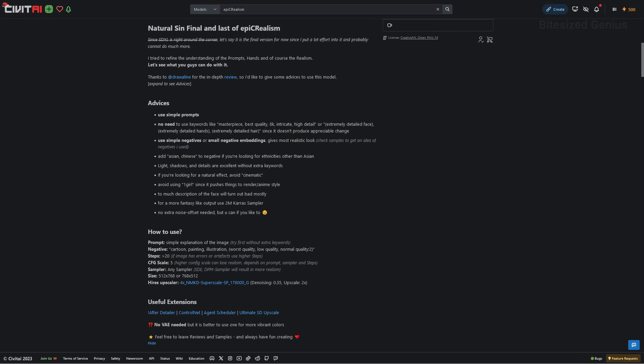The description also has some advice on how to use the model, courtesy of DrawerLine. In a nutshell, they recommend using simple prompts, avoiding keywords like masterpiece, and keeping things overall simple with the embeddings and descriptions.